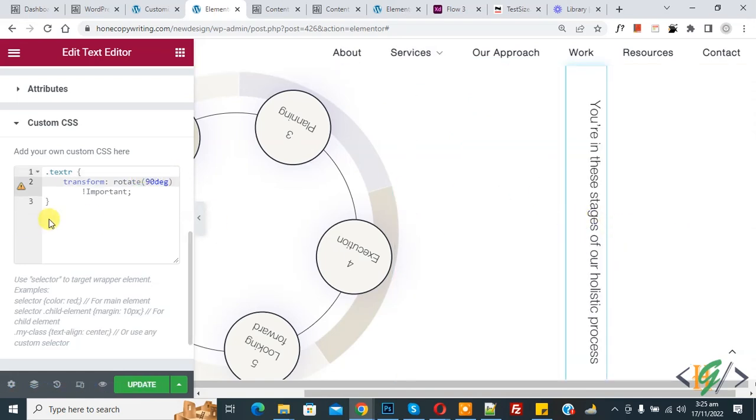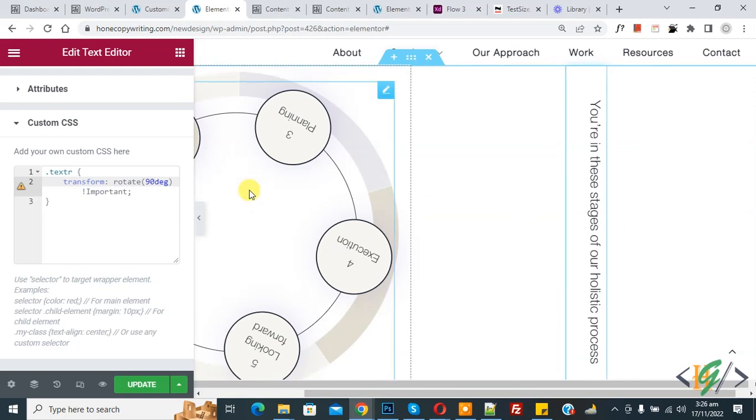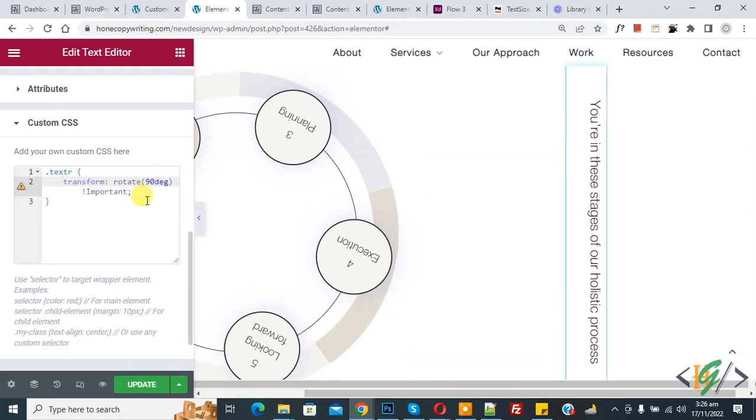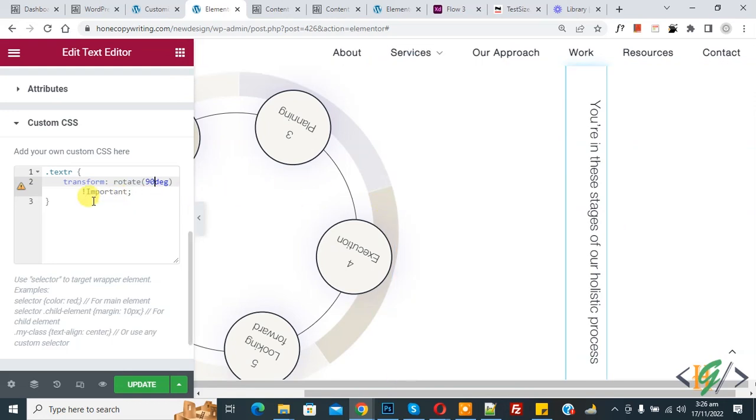In this way, you can rotate images, text, and objects using CSS on websites. You can use this CSS in WordPress, PHP, or HTML websites.